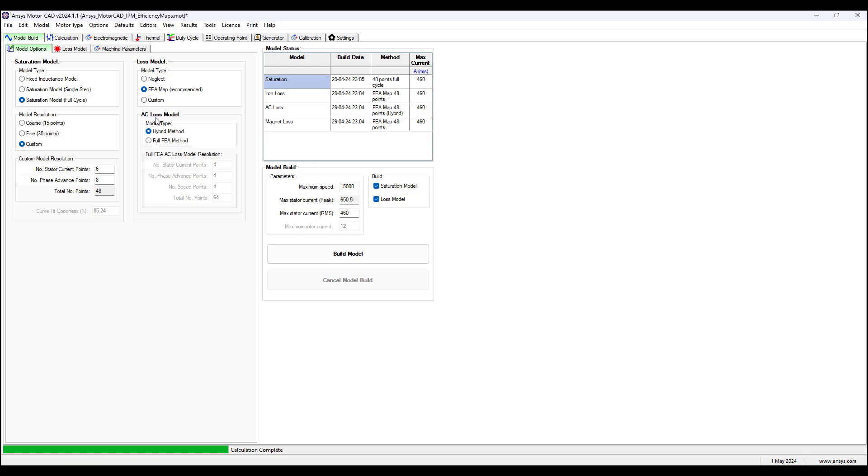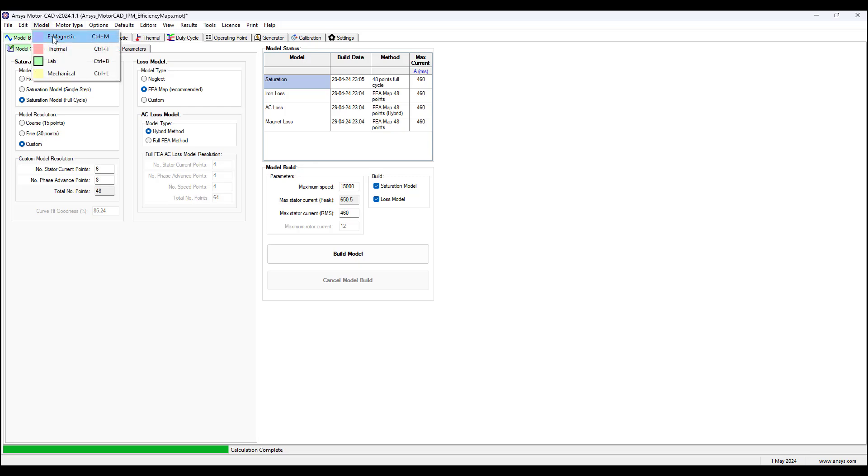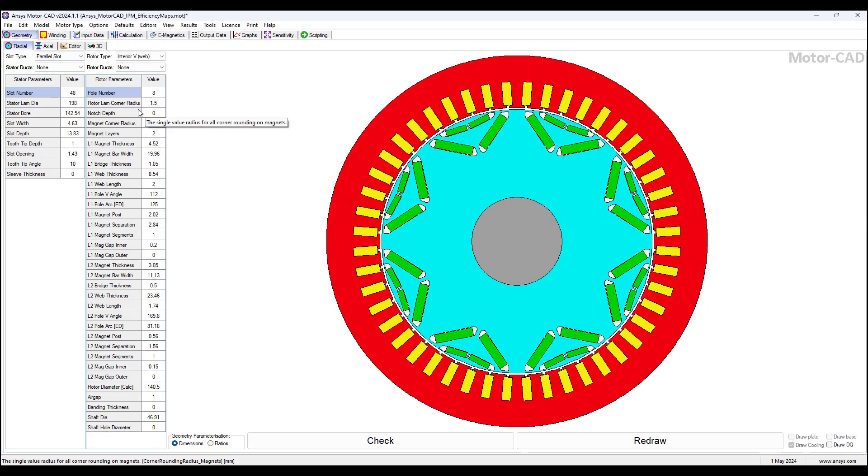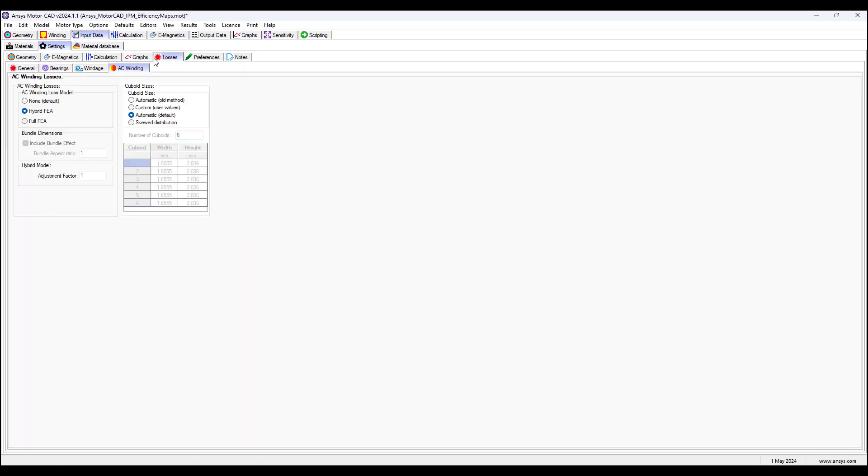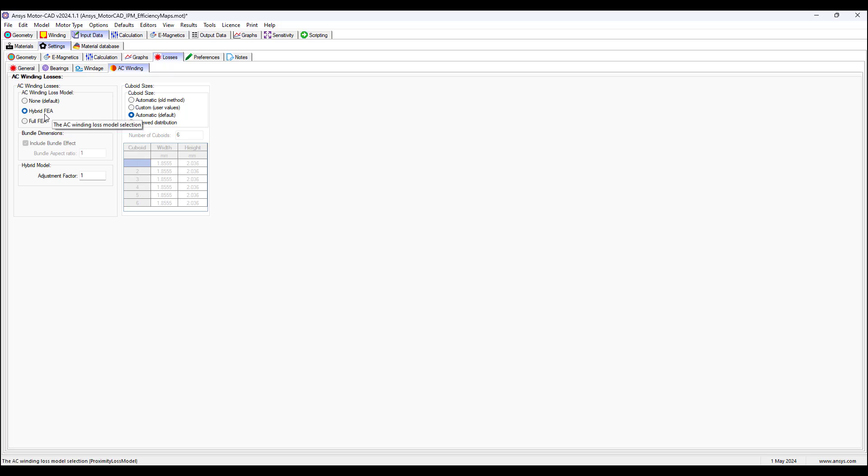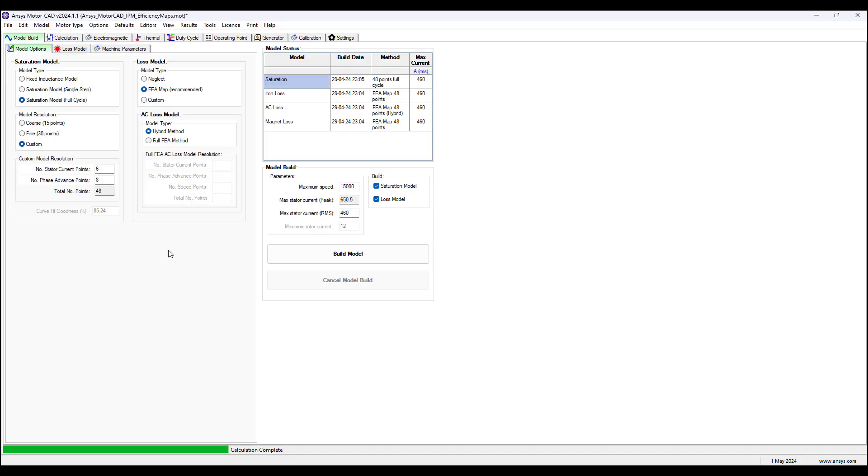Notice that AC loss model is selected hybrid method. So in the electromagnetic physics module losses tab, the hybrid FEA AC winding loss is selected. Going back to the lab physics module with everything set up, the model is built.